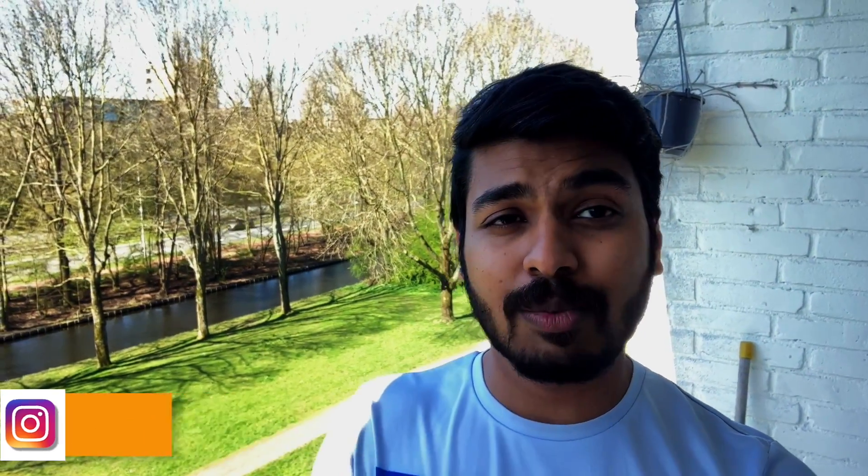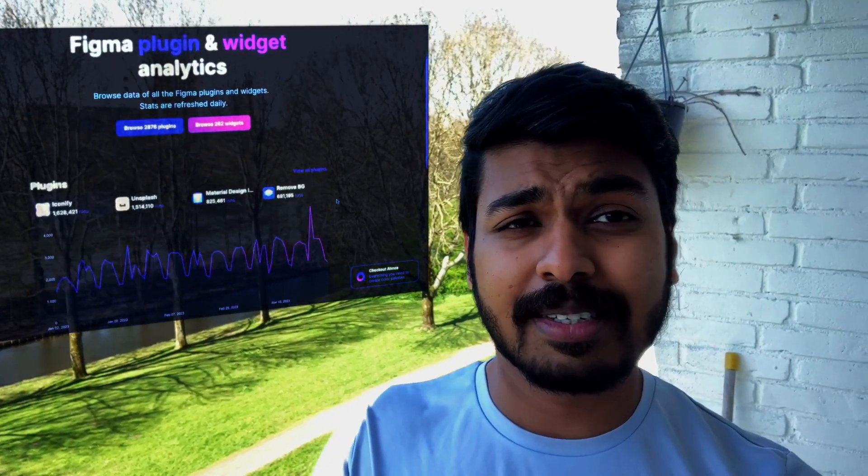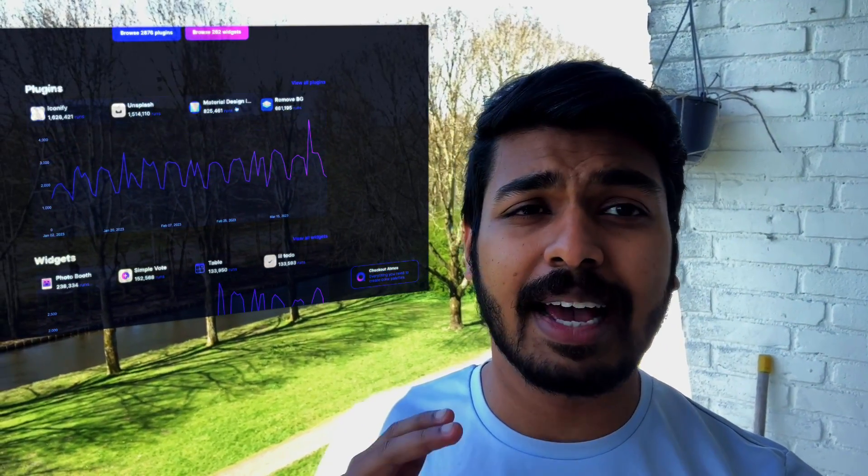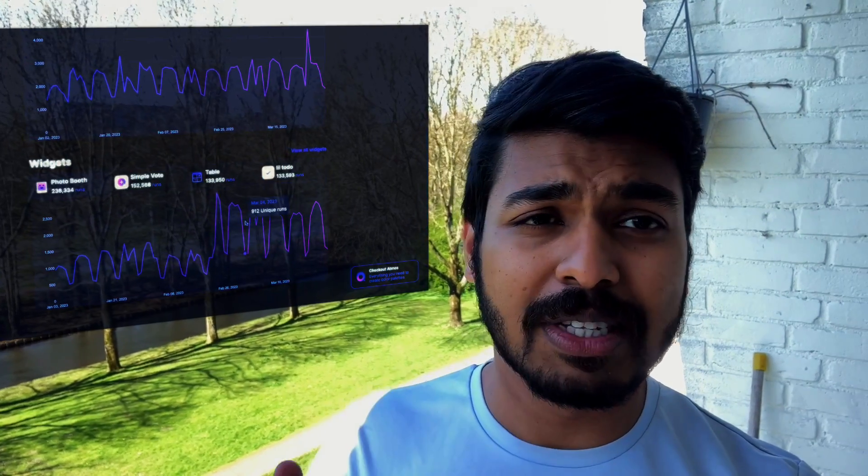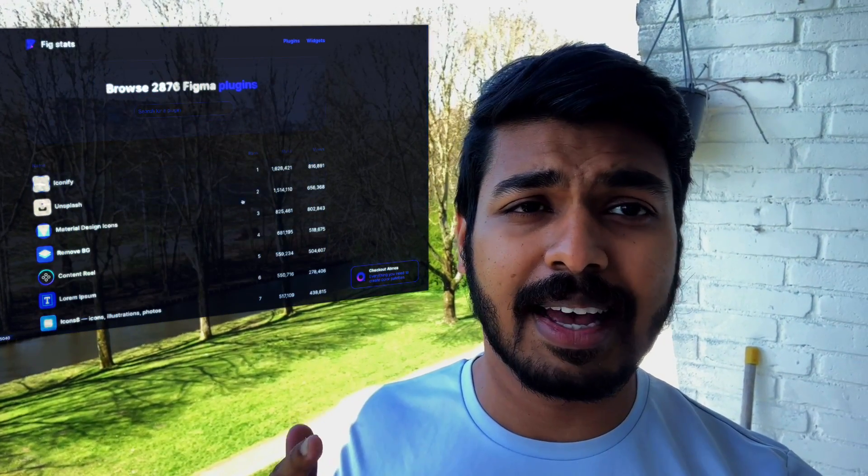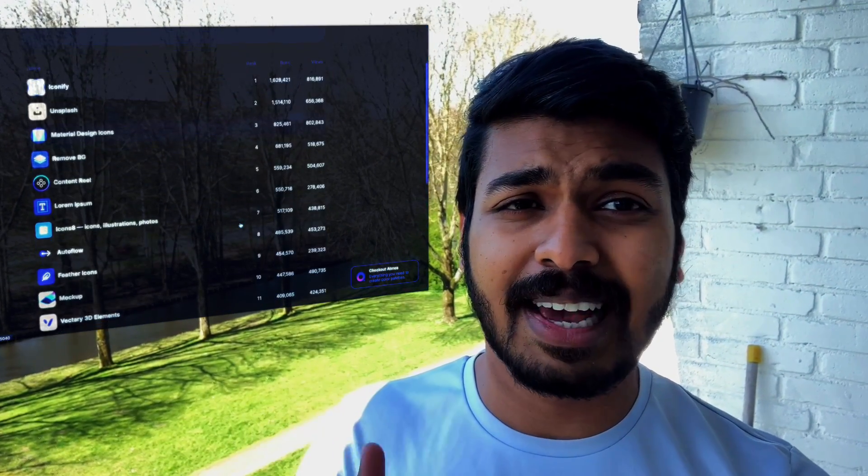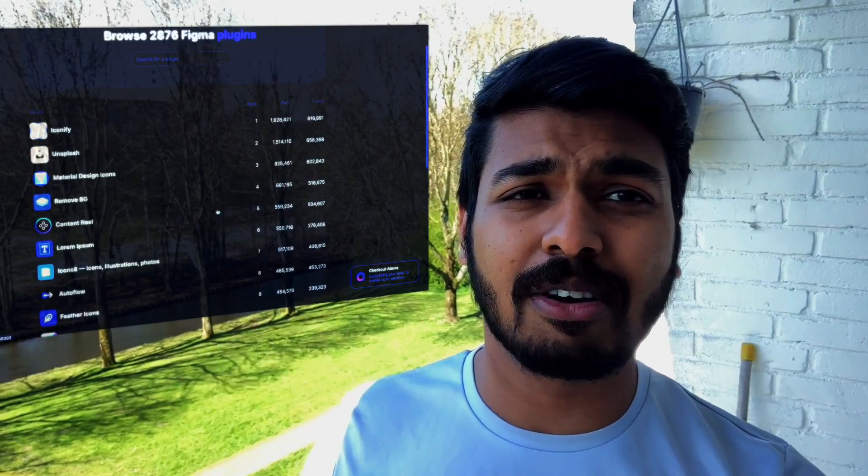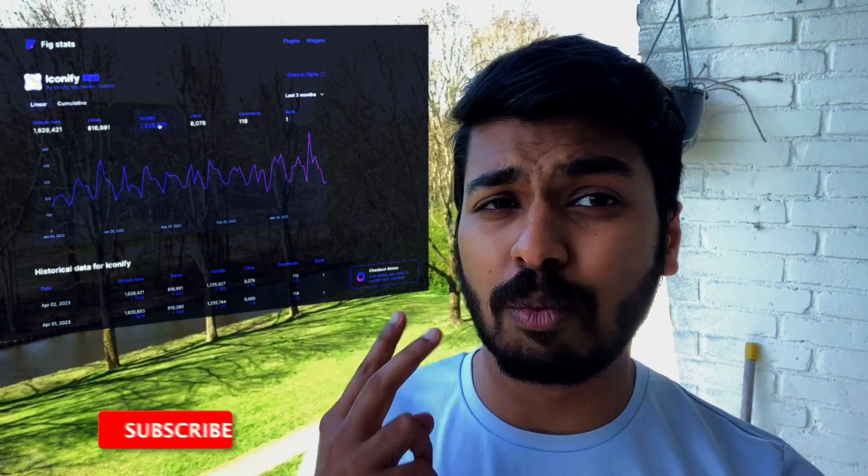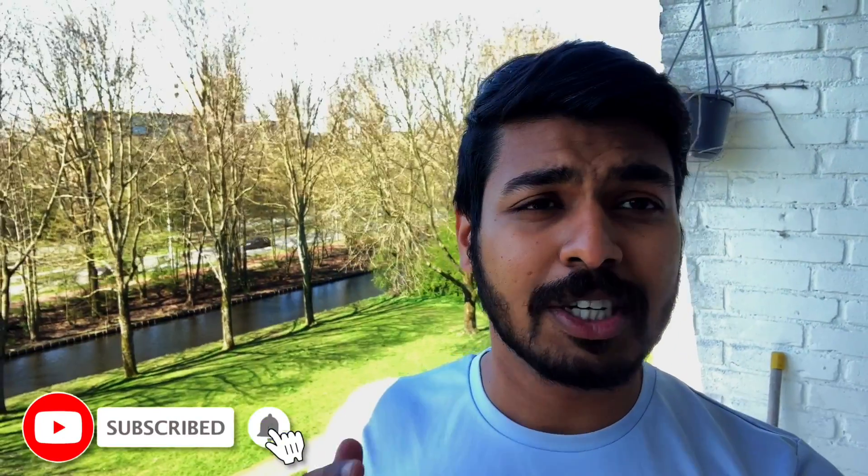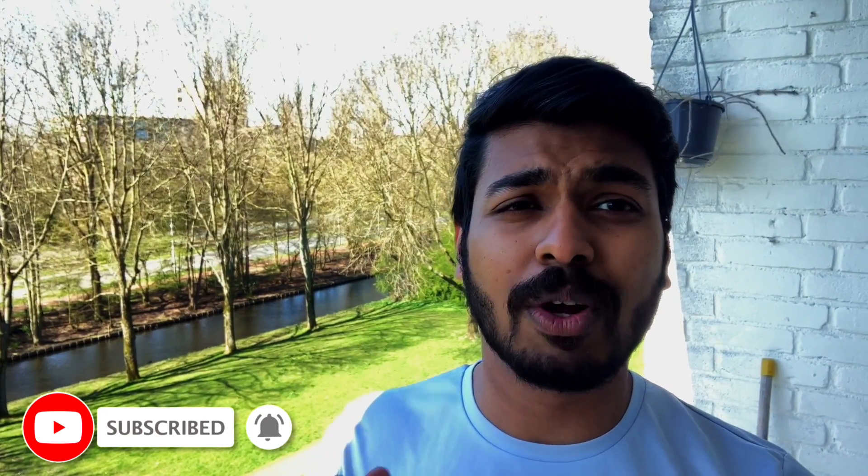Well, there's a website called Figstats. As you can see here, this website has a complete list of the plugins and widget data, the number of installs per day, the number of runs, comments, likes, and things like that. It's a complete list of the stats of Figma plugins and widgets, so definitely check it out. Jumping back to the topic, let's get into the video and see what are these 10 most popular plugins.